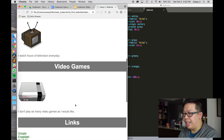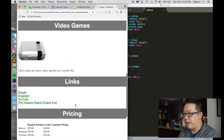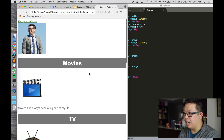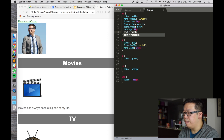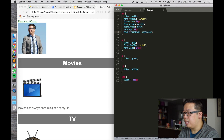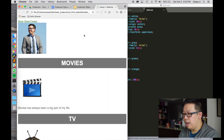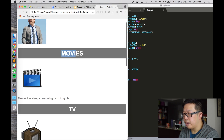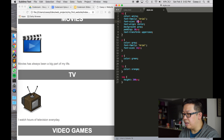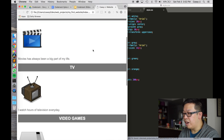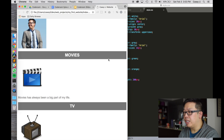I like all my headers to be capitalized, so let's use the text-transform property and set it to uppercase. Save that — and there we go. The font is looking a little big, so let's reduce that. Maybe we'll go to 20 points. Save that, refresh, and that's looking pretty nice.